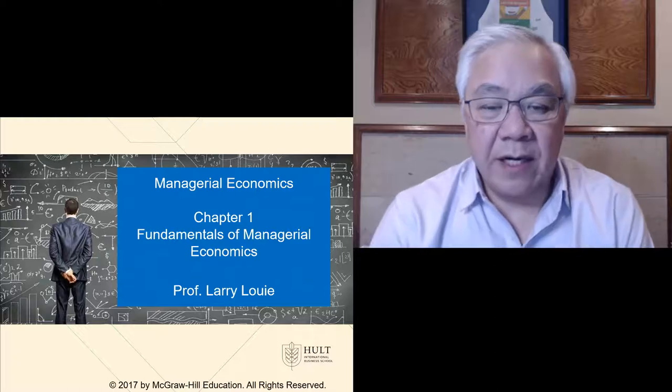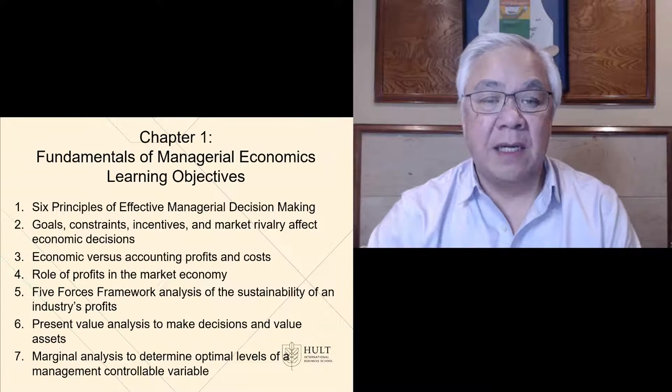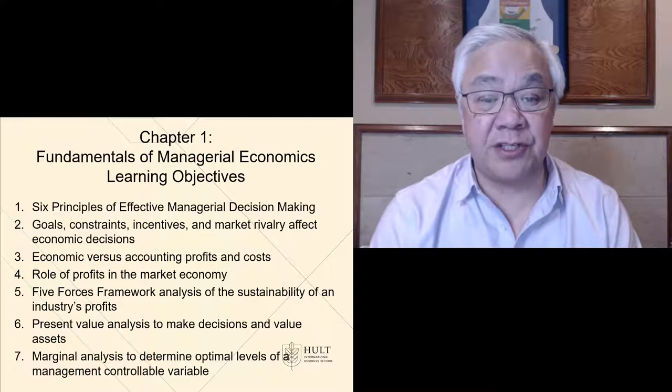Chapter one is about the fundamentals of managerial economics, so we'll jump right in. Our learning objectives are first to look at the six principles for effective managerial decision making.